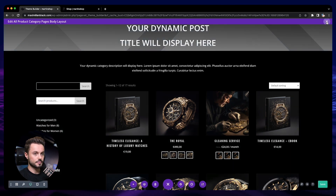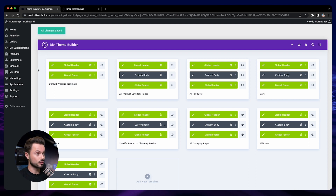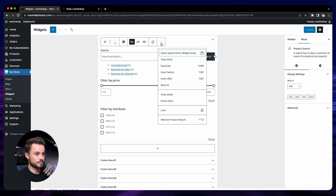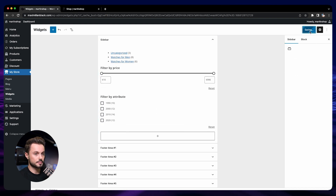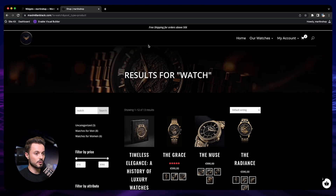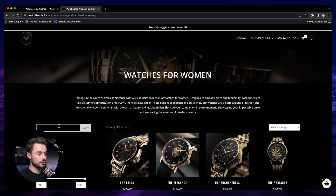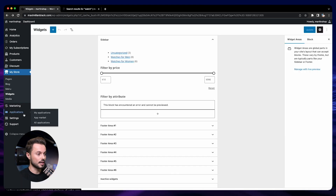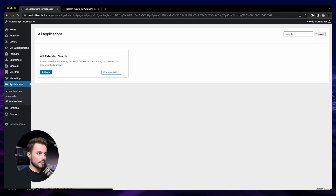The last thing to do is remove the search widget. Go back to Widgets, remove the Product Search widget, and click Update. Now let's go back to the store, go to a category page such as 'Watches for Women', and try a new search for 'watch'. We don't get any results yet because there is one last step: we need to add an application. Go back to the dashboard, then Applications, then All Applications.